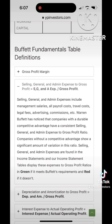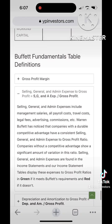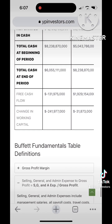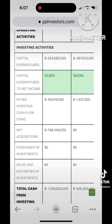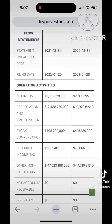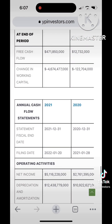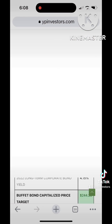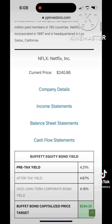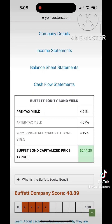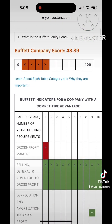So what is Selling General and Admin Expenses? Selling General and Admin Expenses include management salaries, payroll costs, travel costs, legal fees, any advertising, commissions, etc.